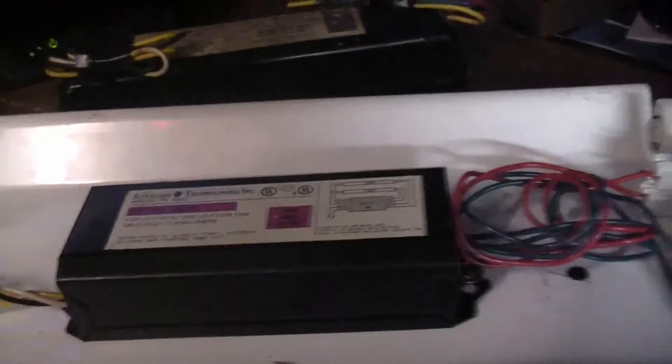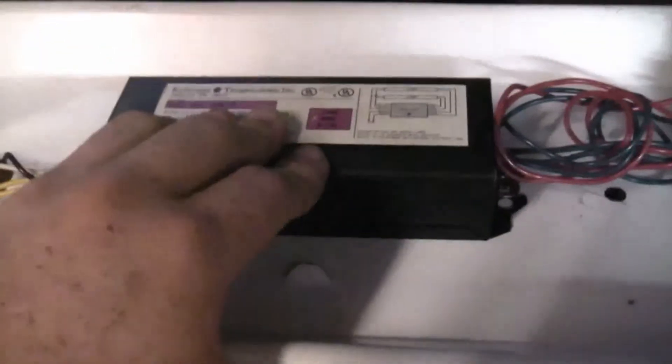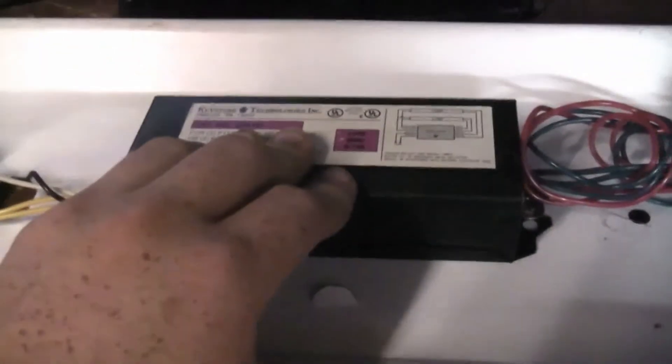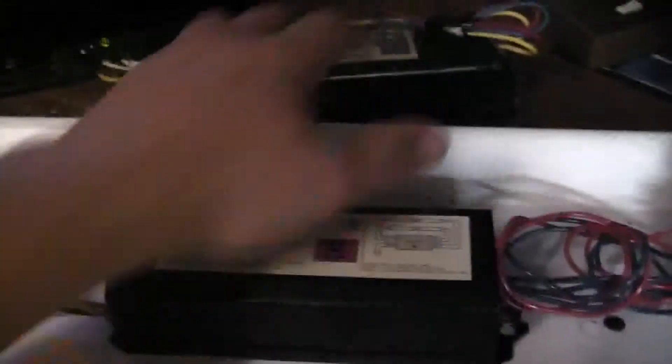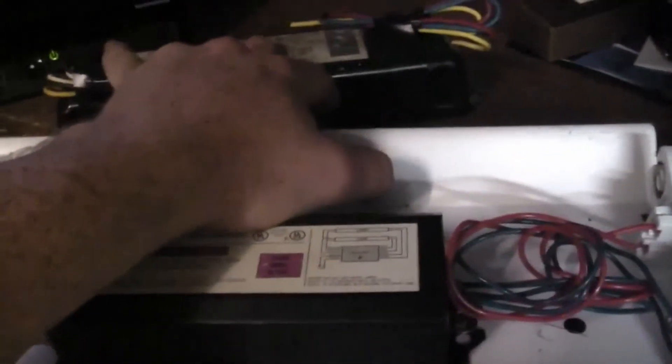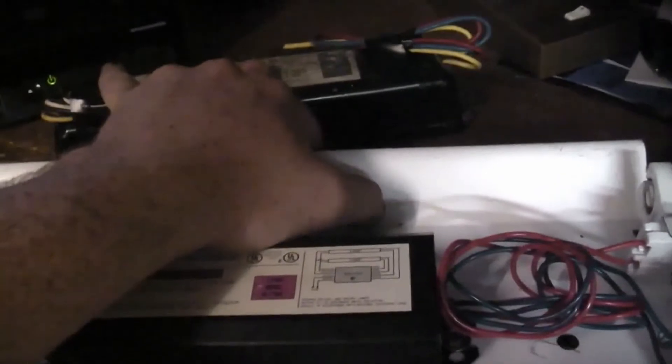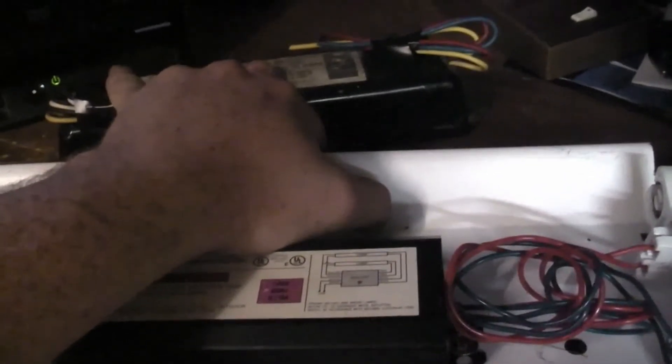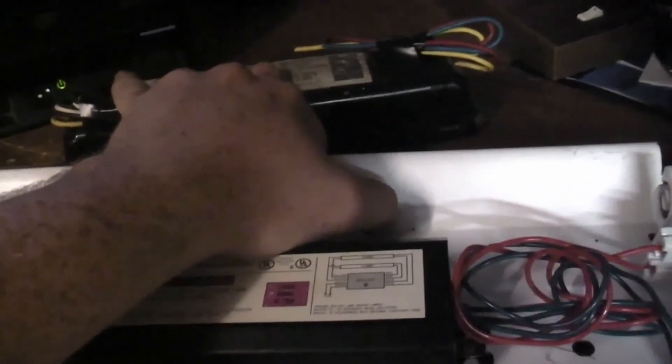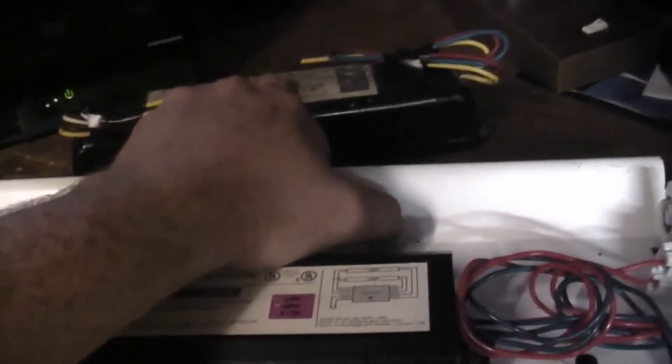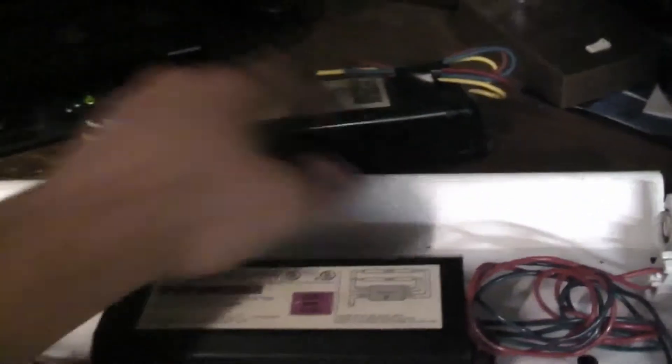A high power factor ballast basically means that this is going to drive the tubes harder than this one does, which means we'll have more light output. But the lamps—I'm calling these lamps because that's what they're called—the tubes, whatever. Low power factor ballast, the lamps will last longer. High power factor ballast, they will put out more light, but they will have about three quarters of the life, roughly.